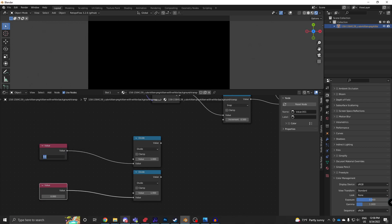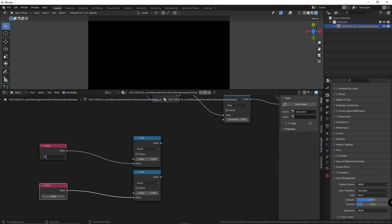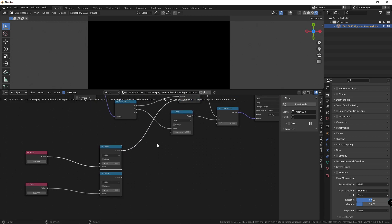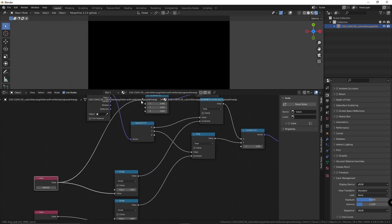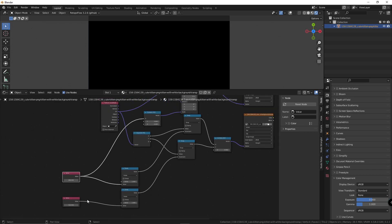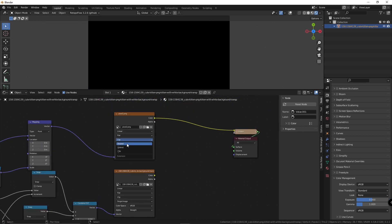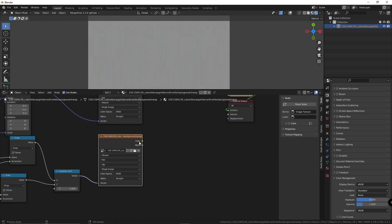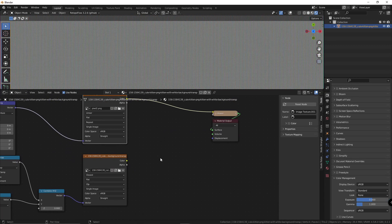This is where you're going to enter the resolution, so plug that here and plug that here. The resolution of the image is 469 by 532. Plug the divide into the first snap and the second divide into the second snap. Put the value into the X, put the value into the Y. Set this to repeat, and set the image you're using to closest.